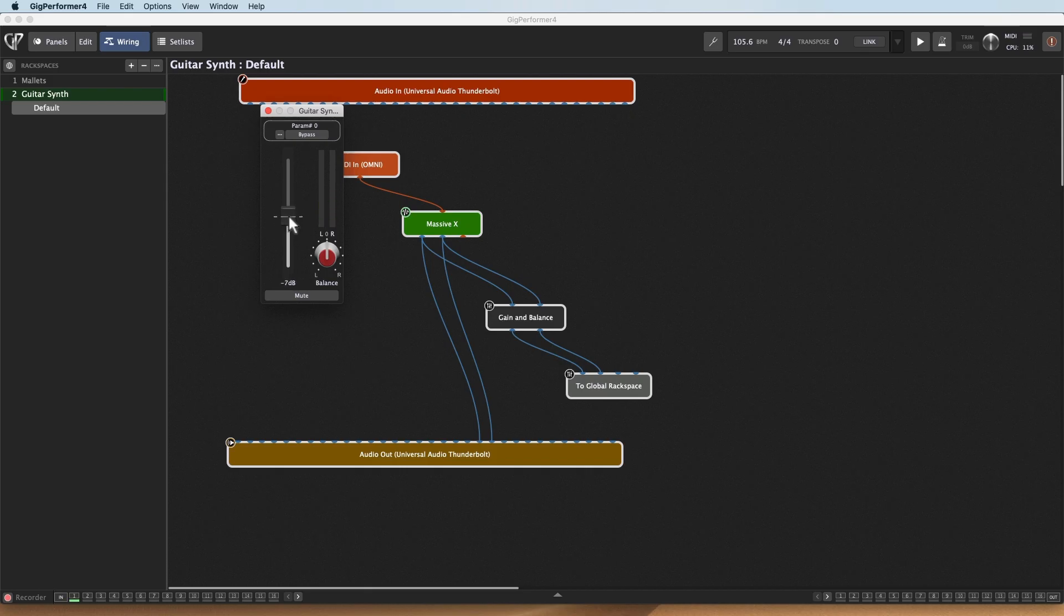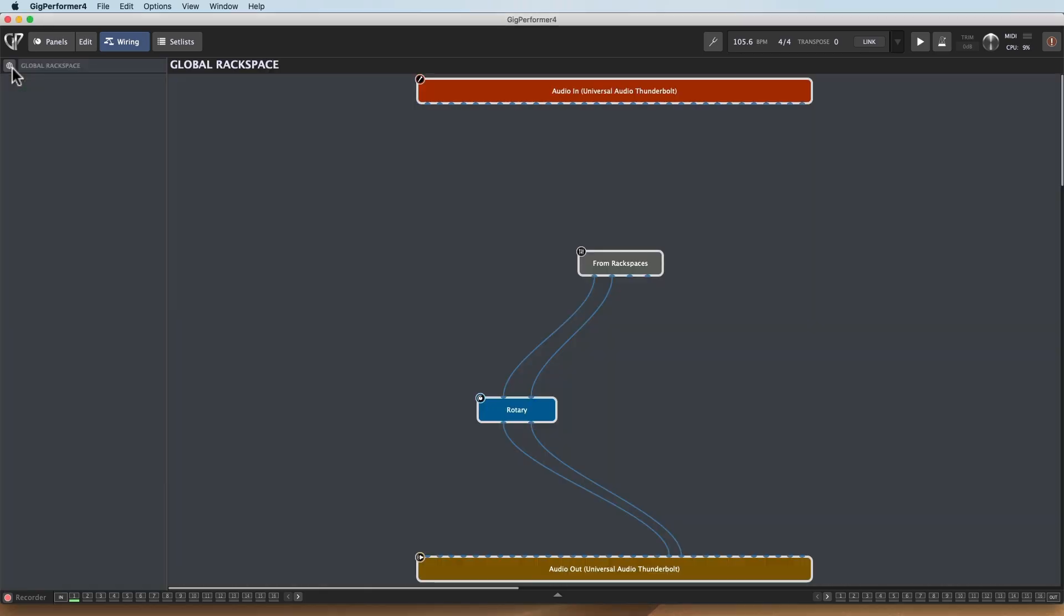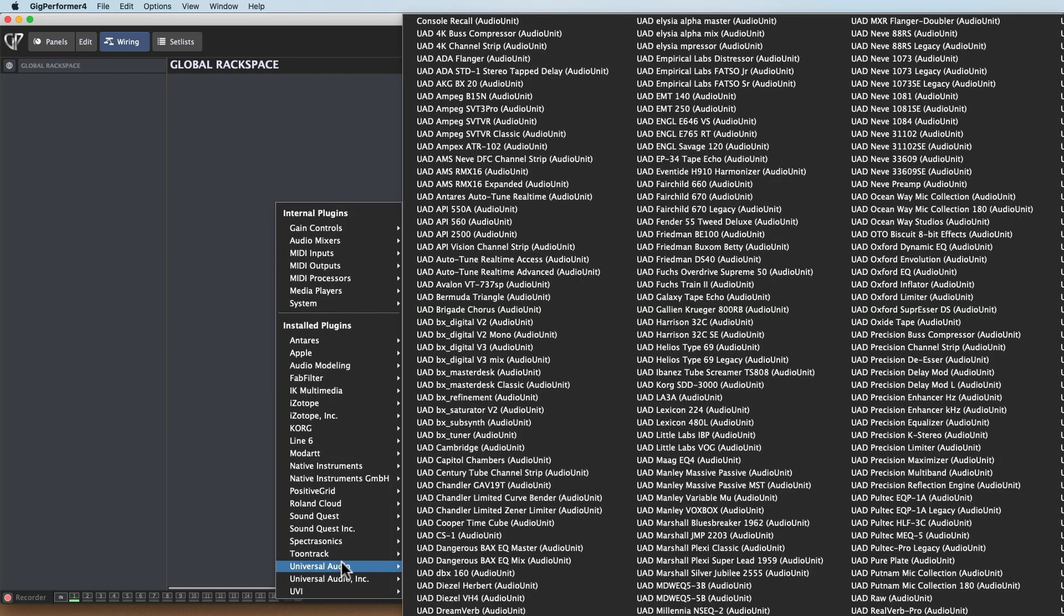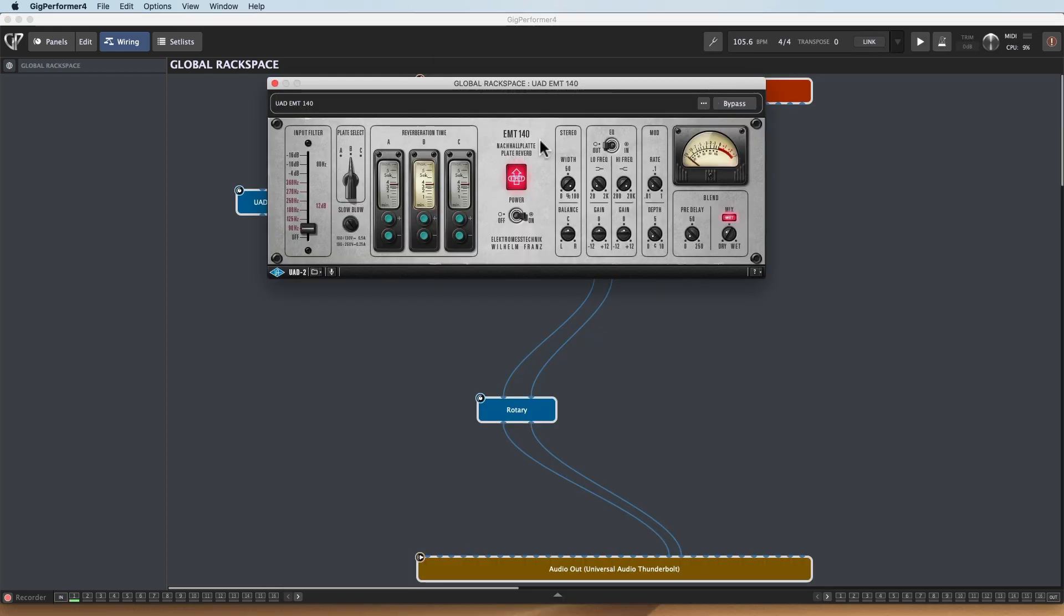But what about setting up a second channel, a second batch? So I want to get some reverb in there too. Well, let's open up that Global Rackspace again. And I'm going to go ahead and add in my favorite reverb plugin. So I'll go to Universal Audio, and I'm going to add in that EMT-140, one of my favorite little plate reverbs.